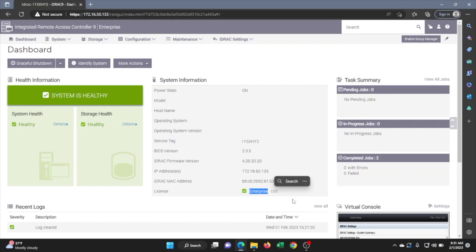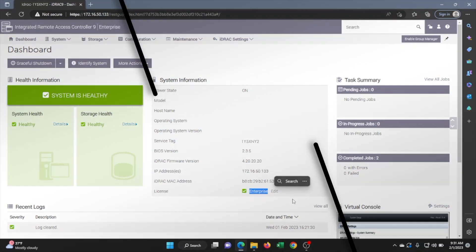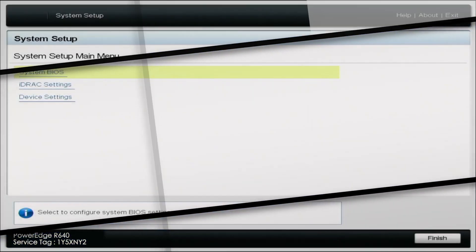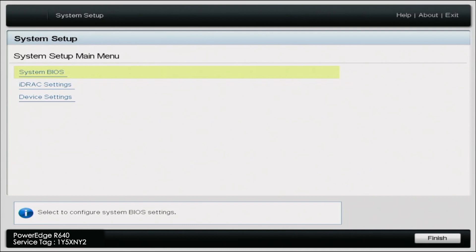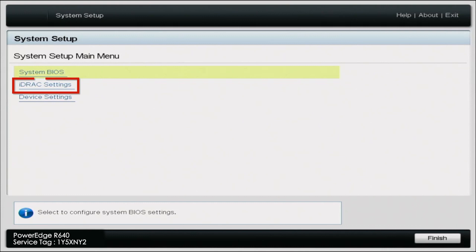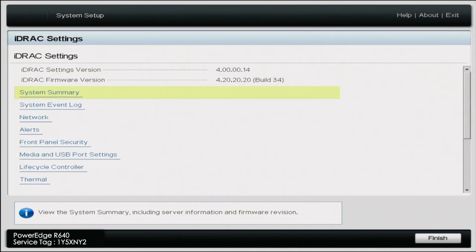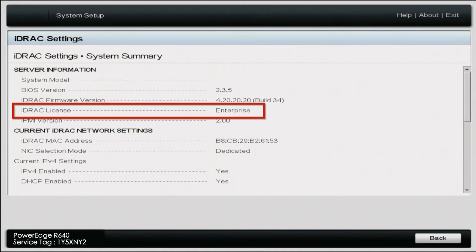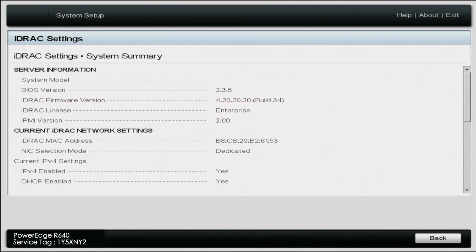Now we're going to head back to the server to verify that the change was made. Back on the server, press F2 to go back into system setup, then go to iDRAC settings, and then system summary. As you can see right here where it says iDRAC license — earlier it said Express, but now it says Enterprise. Our upgrade did indeed work and we have successfully upgraded from an Express license to an Enterprise license.